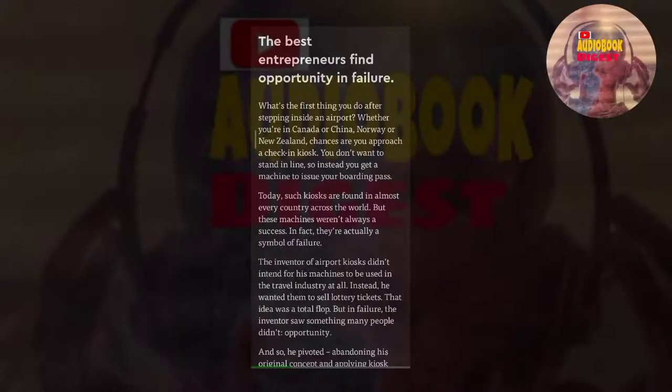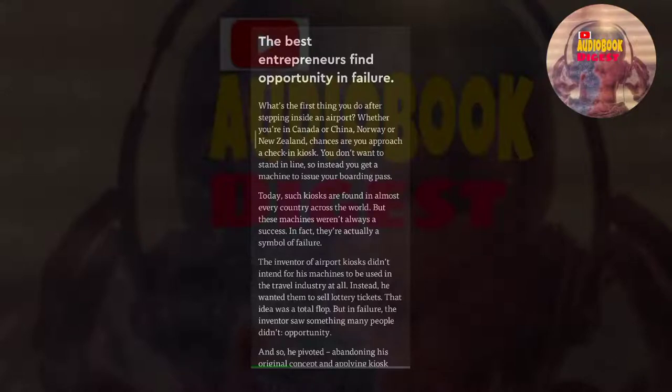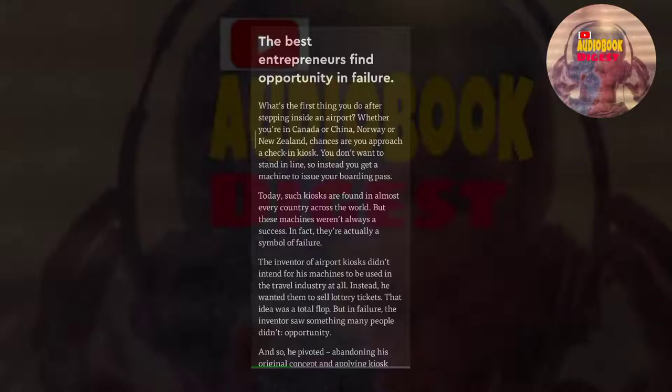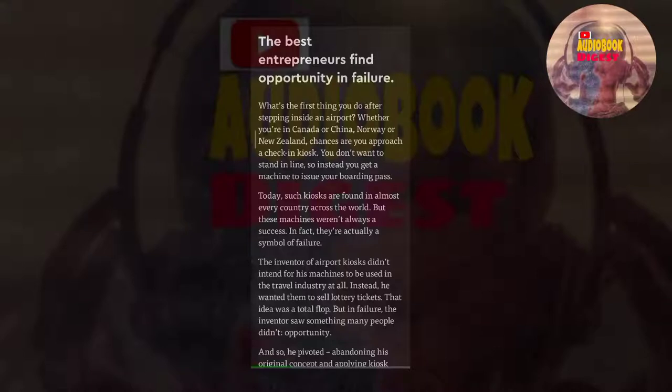What's the first thing you do after stepping inside an airport? Whether you're in Canada or China, Norway or New Zealand, chances are you approach a check-in kiosk. You don't want to stand in line, so instead you get a machine to issue your boarding pass. Today, such kiosks are found in almost every country across the world. But these machines weren't always a success. In fact, they're actually a symbol of failure.